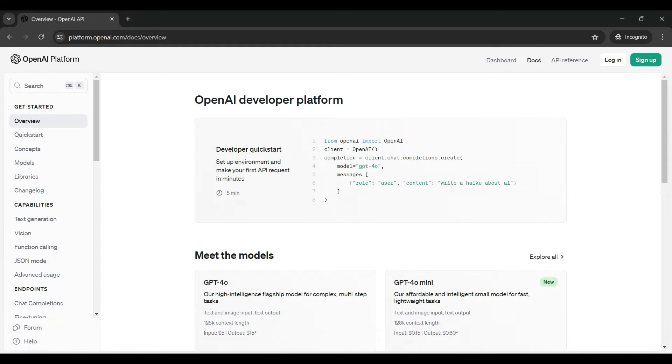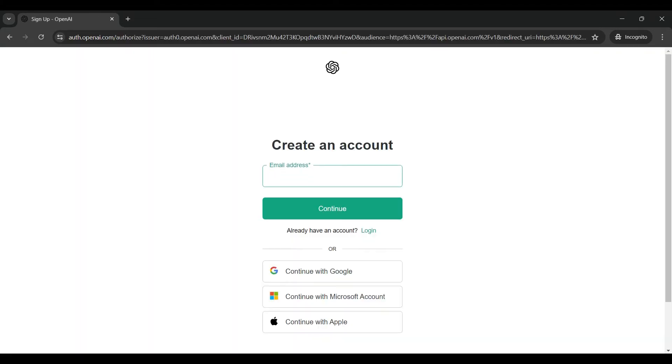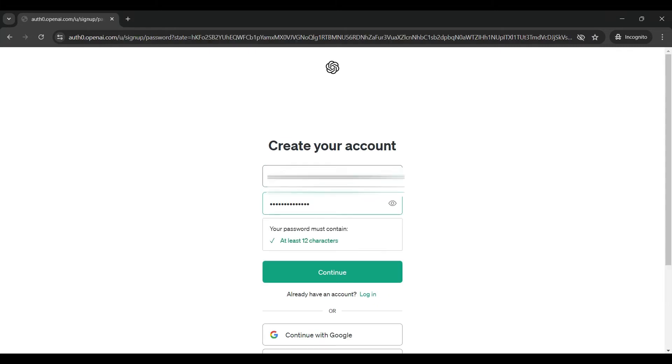To get started, click on sign up, then type in the email address you want to use for this account, along with the password. Click continue.